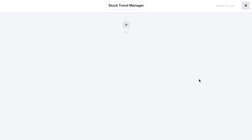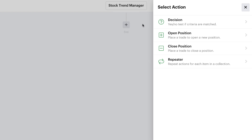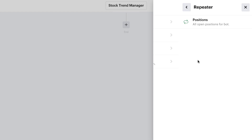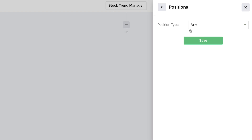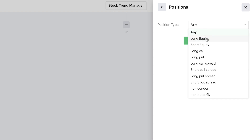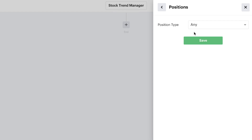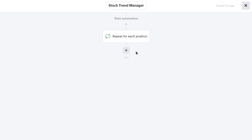Now we have to start building out our monitor automation. The first thing you will typically do is start with a repeater. The repeater is really important because it pulls in all the information for particular positions so that it can repeat and loop through any positions the bot currently has open. You can set the repeater to any type of position, or specify it to watch for certain types like a short call spread or long put. In this case, we'll just simply set it for all, meaning any position the bot opens — long equity or option — will go through the same position criteria for management. We simply hit save.